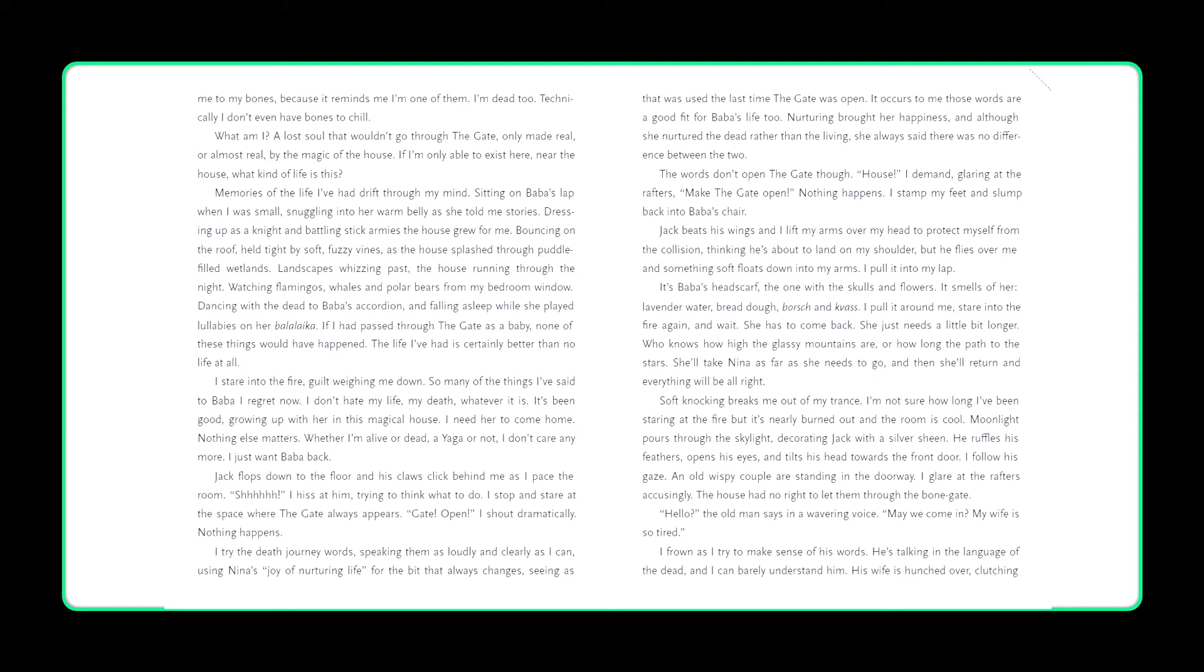I try the death journey words, speaking them as loudly and as clearly as I can, using Nina's joy of nurturing life for the bit that always changes, seeing as that was used for the last time the gate was open. It occurs to me those words are a good fit for Baba's life too. Nurturing brought her happiness, and although she nurtured the dead rather than the living, she always said there was no difference between the two. The words don't open the gate, though. House! I demand, glaring at the rafters. Make the gate open! Nothing happens. I stamp my feet and slump back into Baba's chair. Jack beats his wings, and I lift my arms over my head to protect myself from the collision, thinking he's about to land on my shoulder. But he flies over me, and something soft floats down into my arms. I pull it into my lap. It's Baba's headscarf, the one with the skulls and flowers. It smells of her. Lavender water, bread dough, borscht and kvass. I pull it around me, stare into the fire again and wait. She has to come back. She just needs a little bit longer.